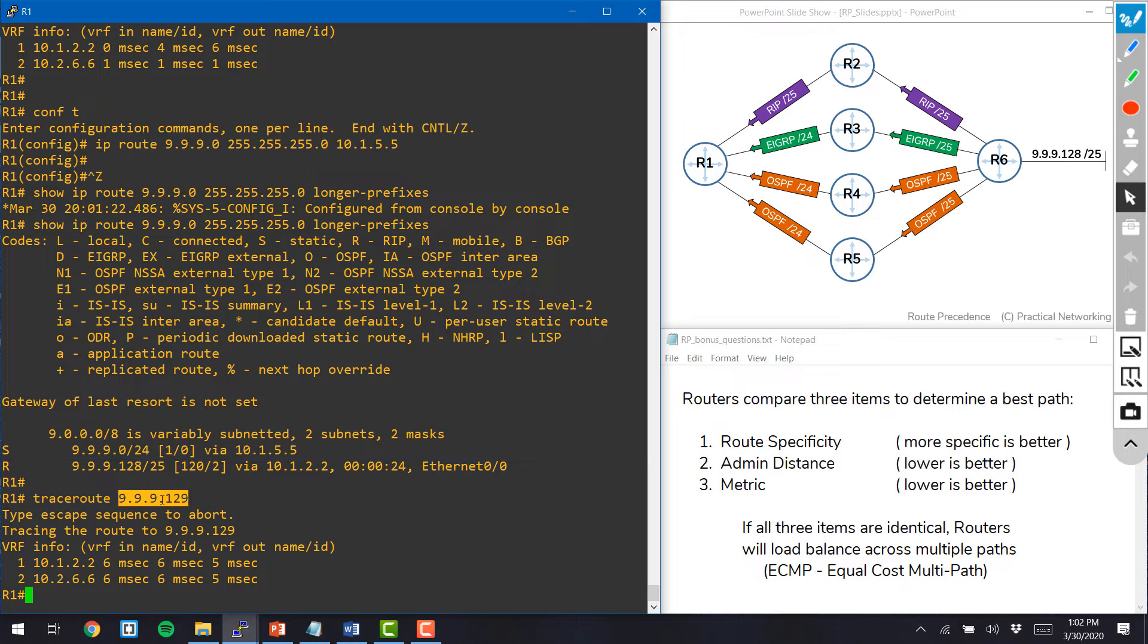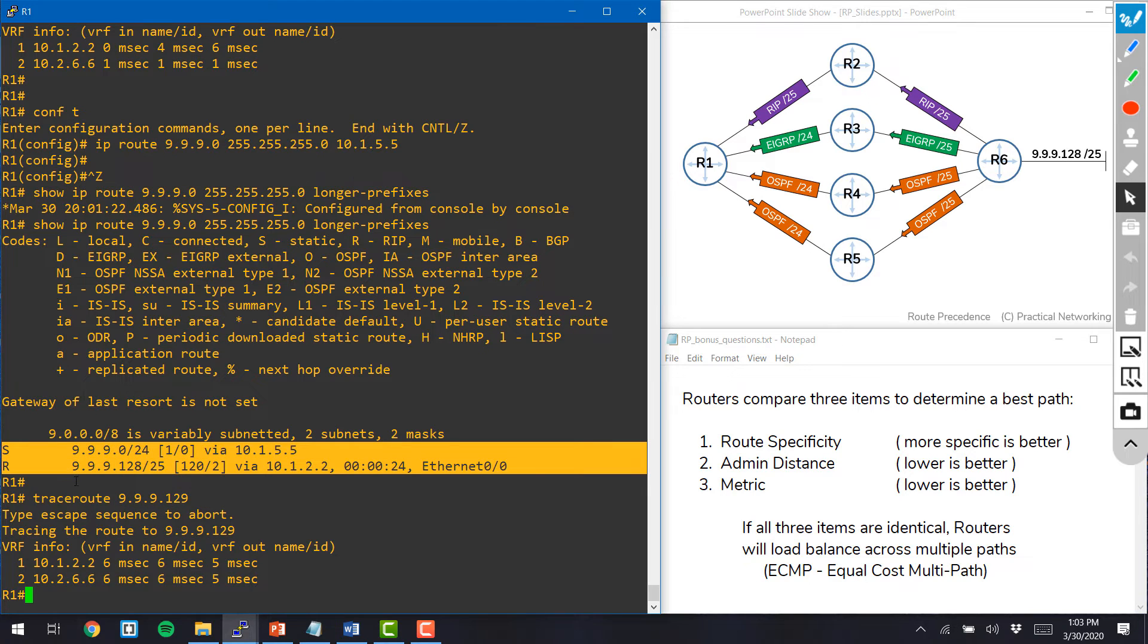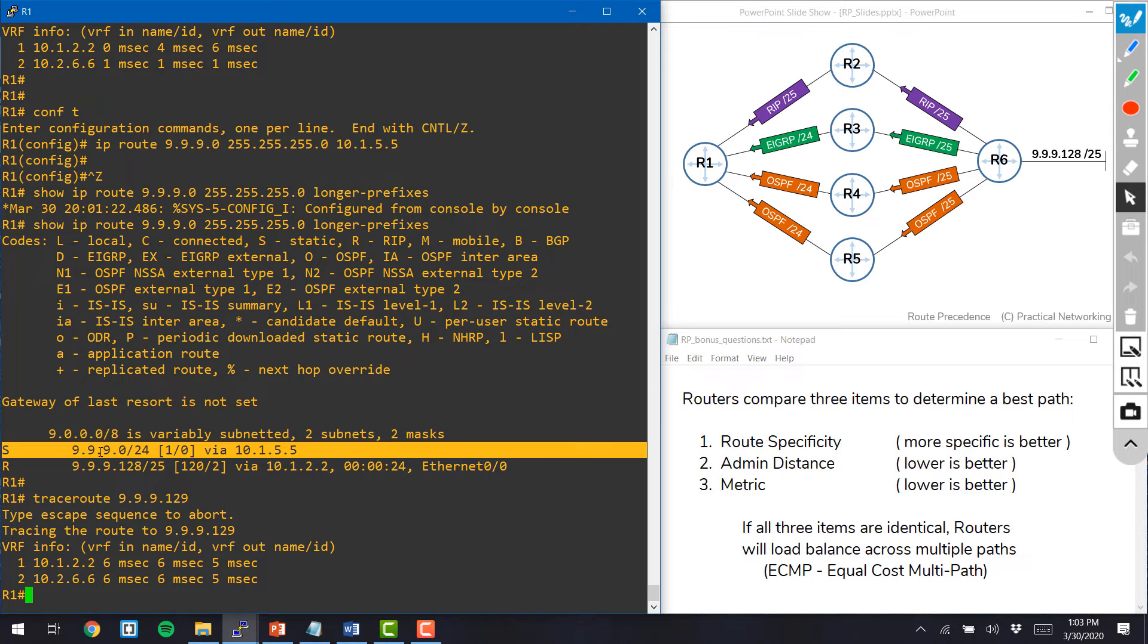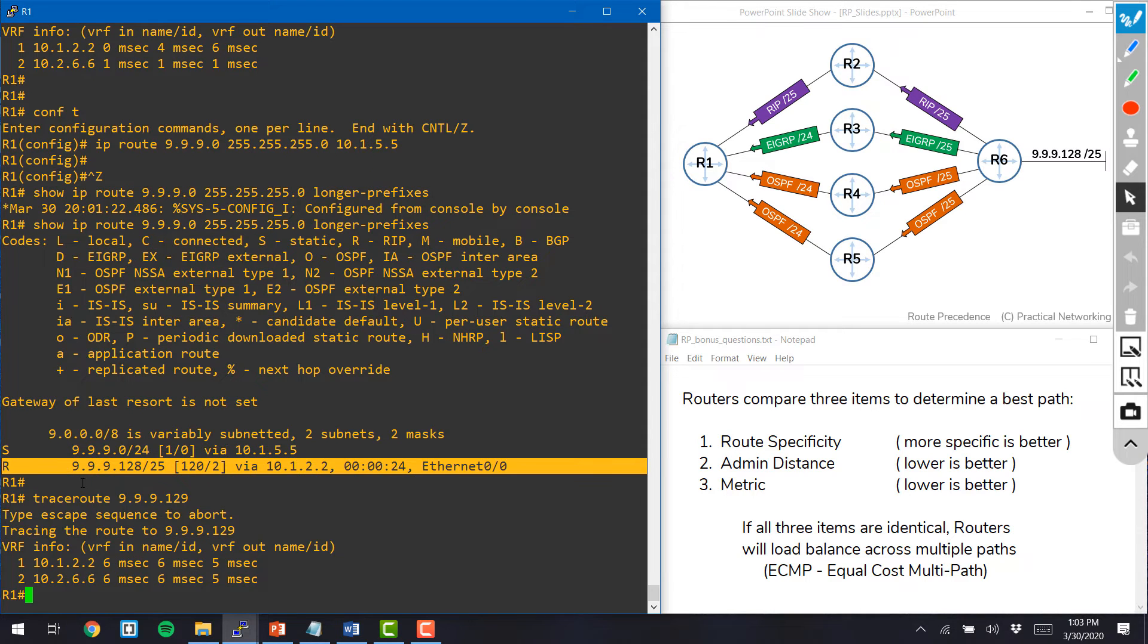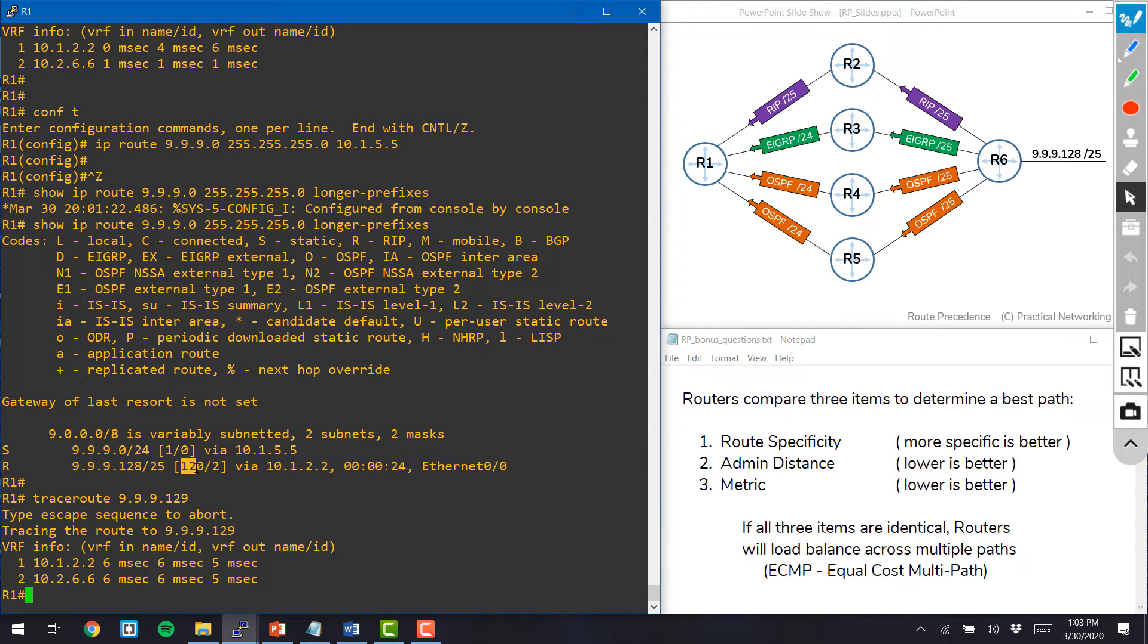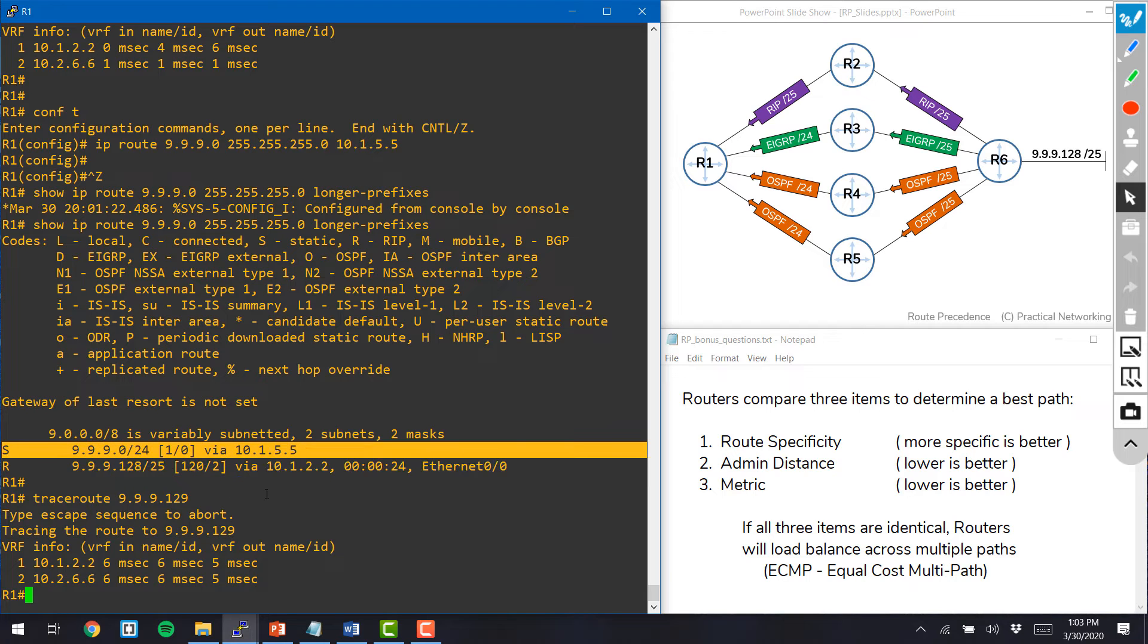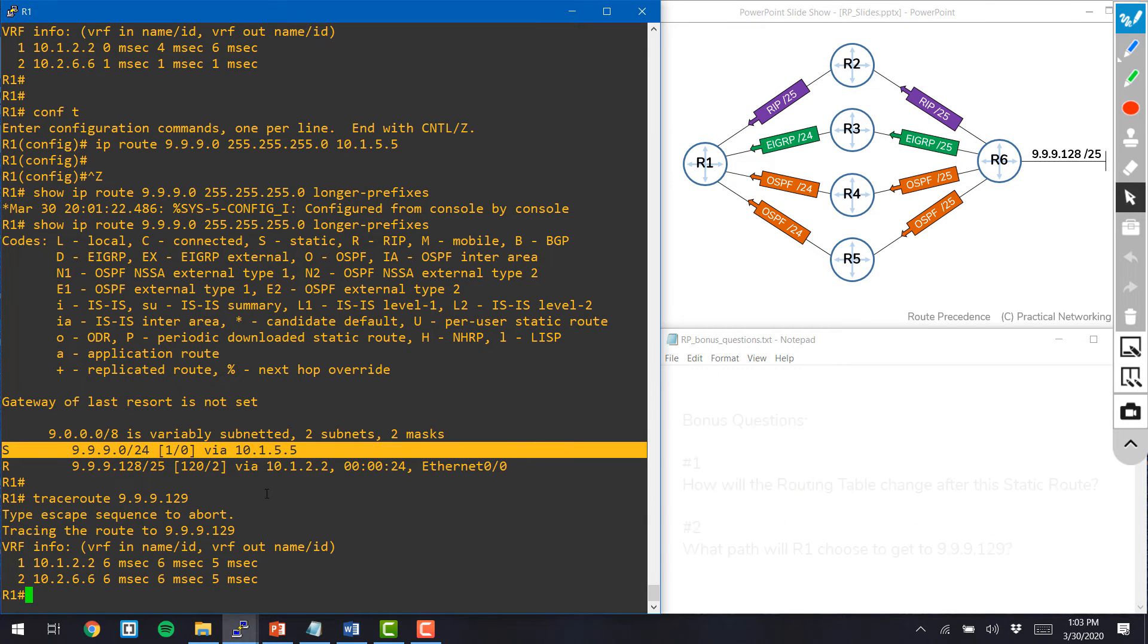Even though 9.9.9.129 matches both of those routes, since this route was a slash 24 and this route was a slash 25, this RIP route, which was a slash 25, which was more specific, even though it had a worse admin distance, took precedence over this route to go via router 5.